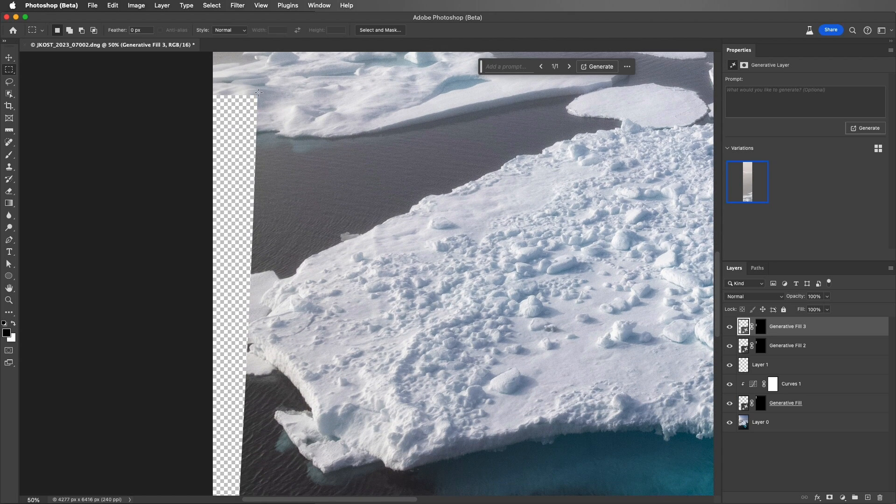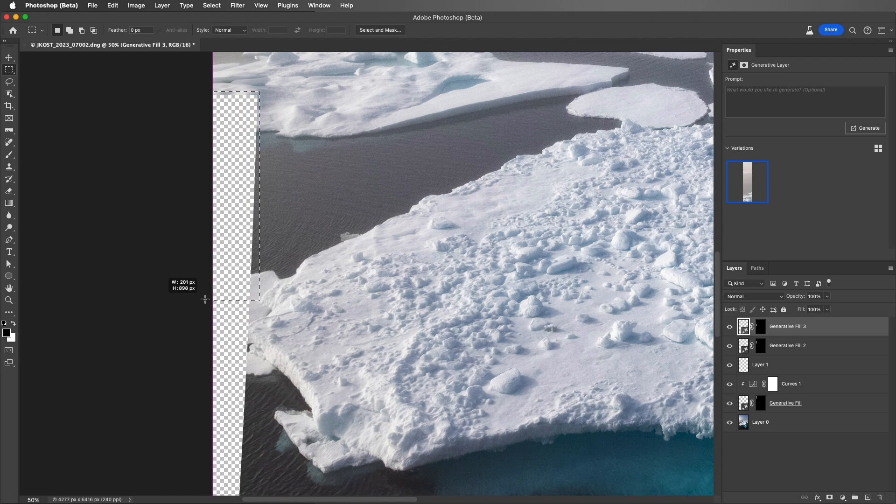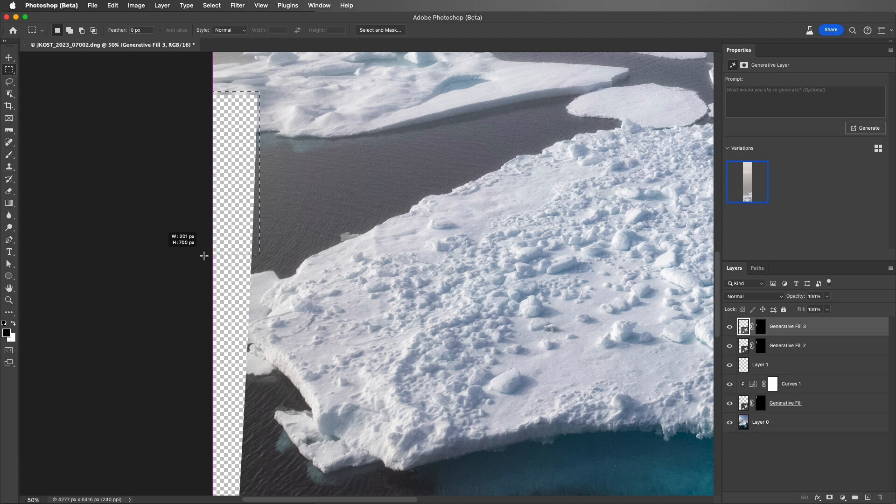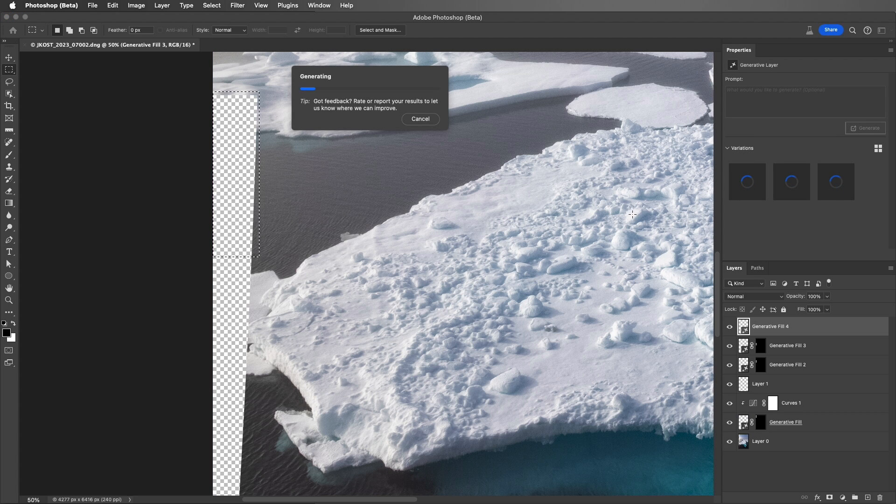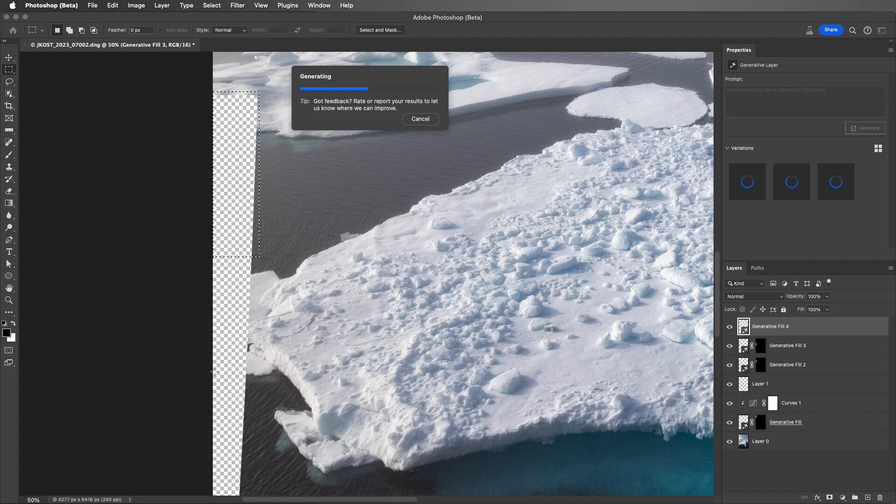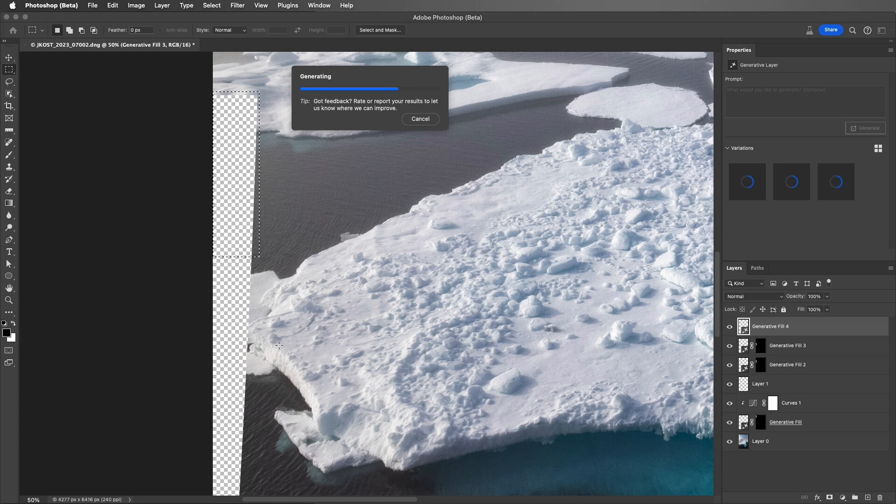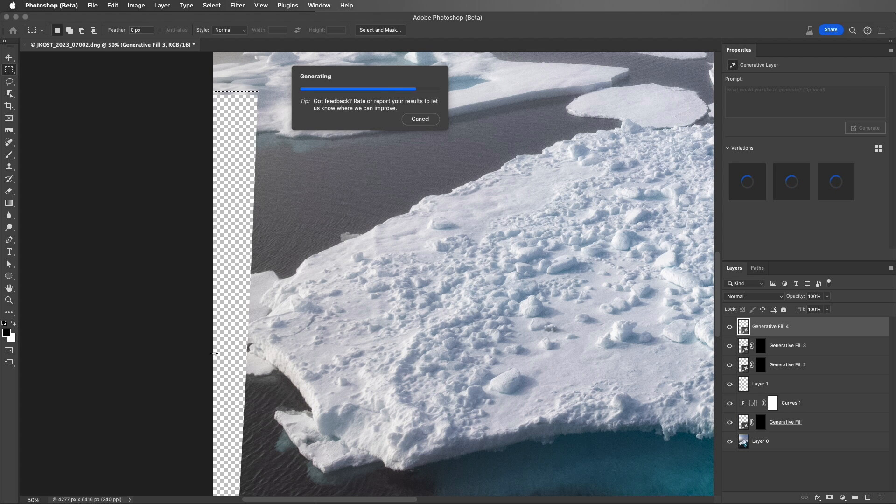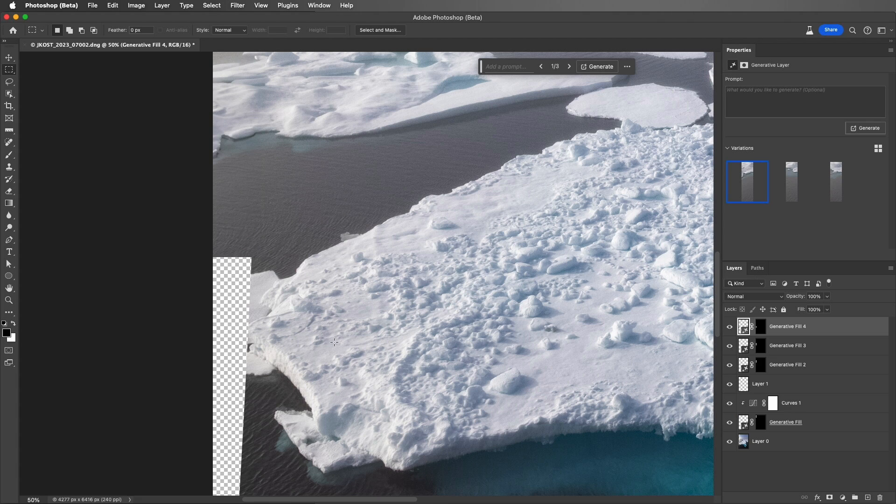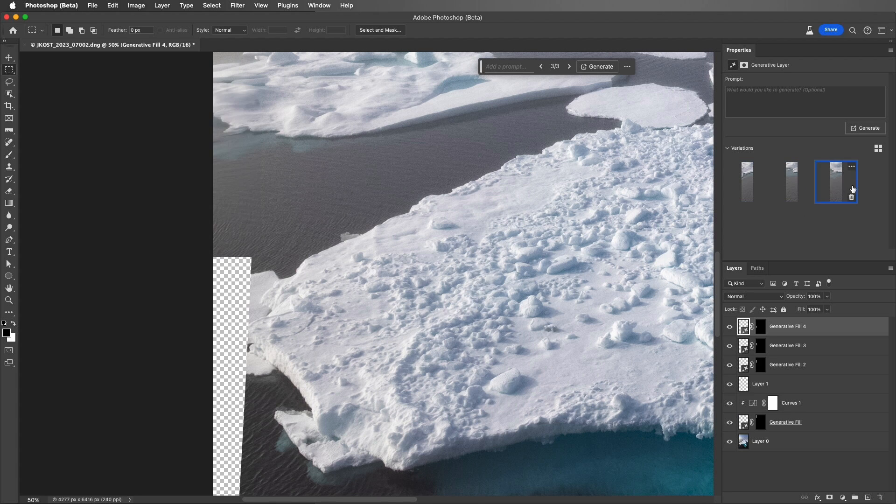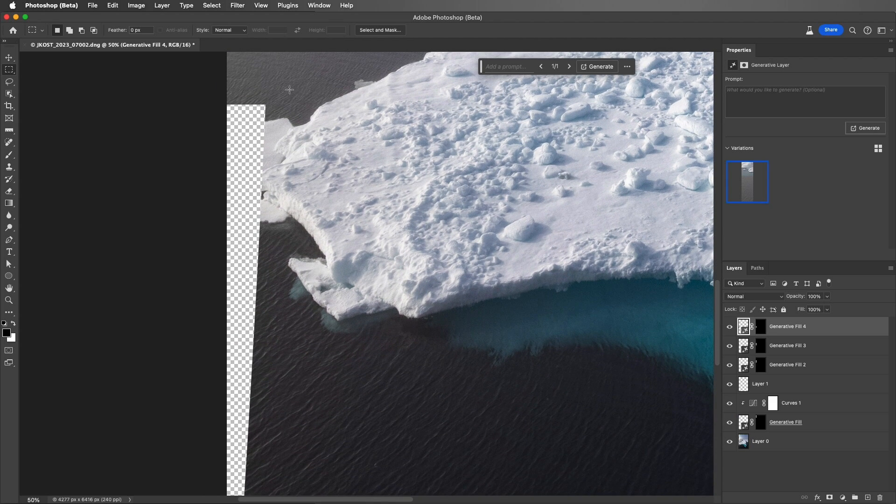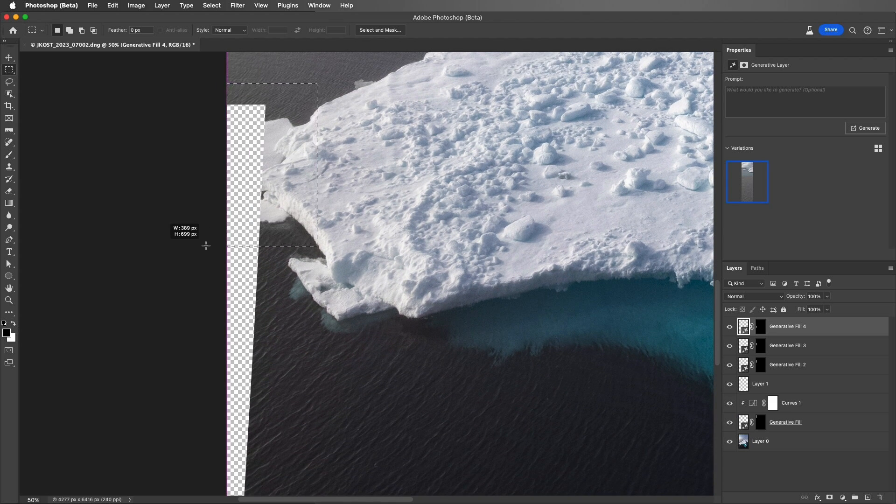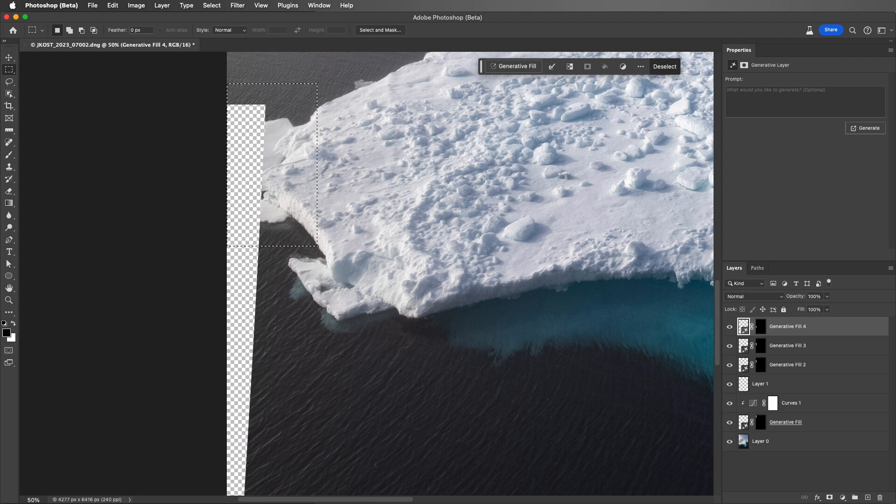And then we can continue moving down the image. This area here might be a little tough, so I might want to make my selection a little bit smaller, and then fill that first, and then select this area here, which might be a little bit more difficult, because I actually only want water here. I don't want any more ice. I want this iceberg to end so that it doesn't touch the edge of the photograph. Out of these three variations, I'll choose that middle one and delete the others. Scoot down, and I'm going to get a little bit wider of a selection here. And then choose to Generate.